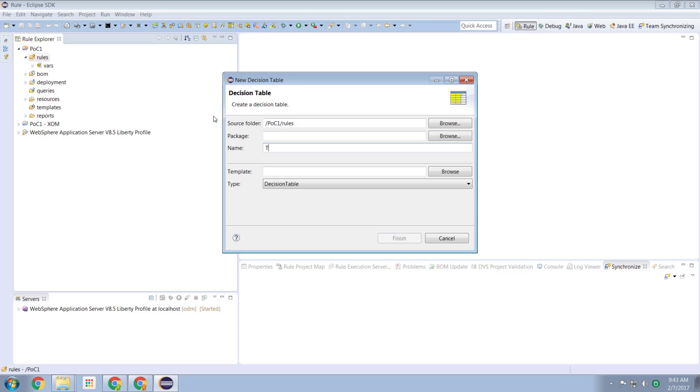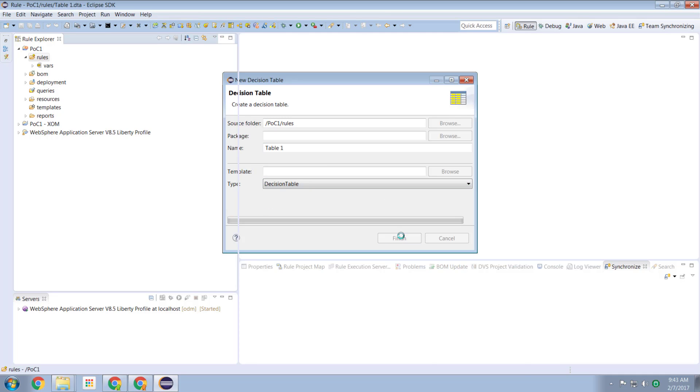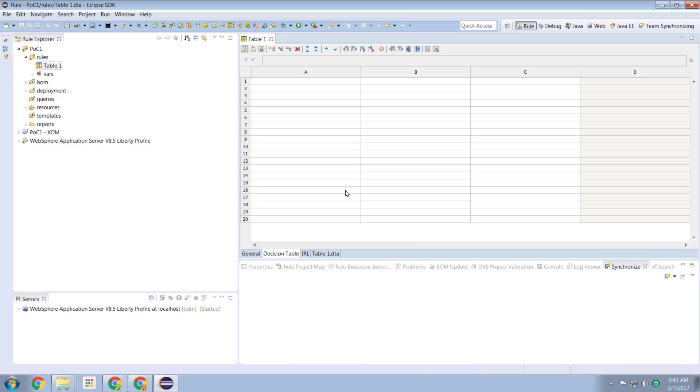So I'll call this unimaginatively table number one and we're given a table structure. Now the first thing we want to do is we want to define the layout of our table. Having these elements A, B, C, D here, those aren't very useful.